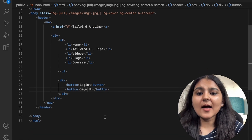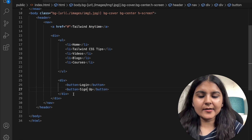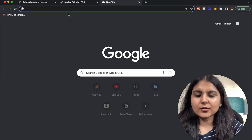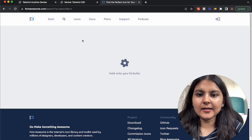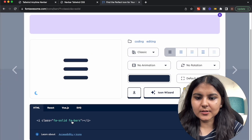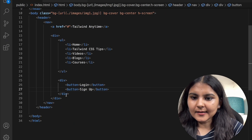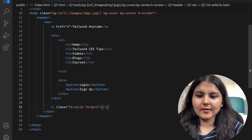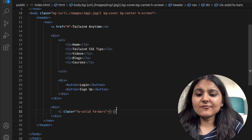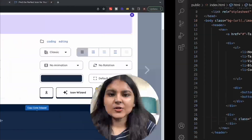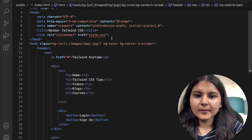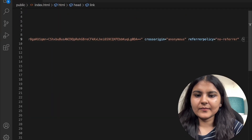We also have a bar icon on the navbar. For that we'll use the Font Awesome icon library. I'll search for the Font Awesome bar icon, copy the icon code, create a new div outside the middle div, and place it within it. Since it won't work without the CDN link, I'll search for the Font Awesome CDN, copy it, and paste it into the head. Now it should work fine.